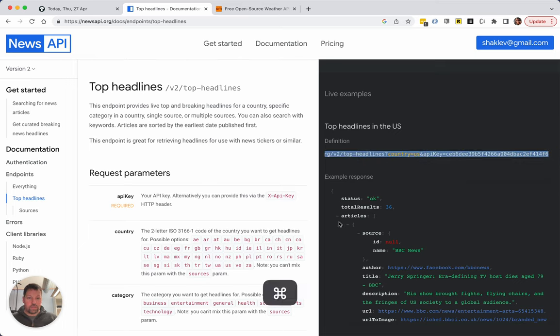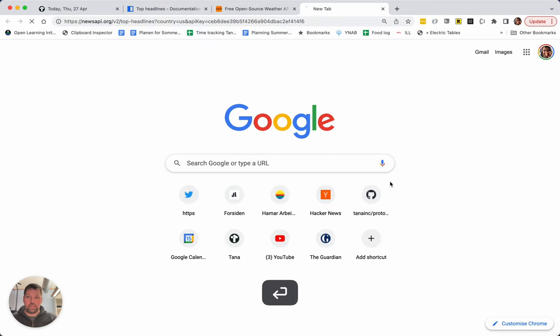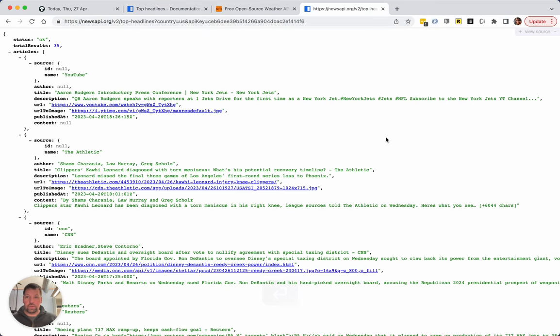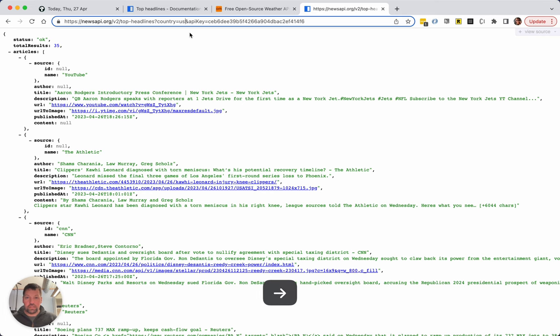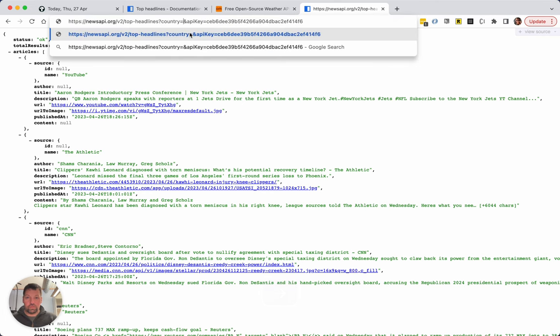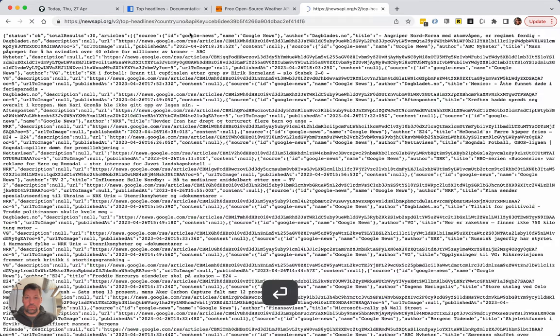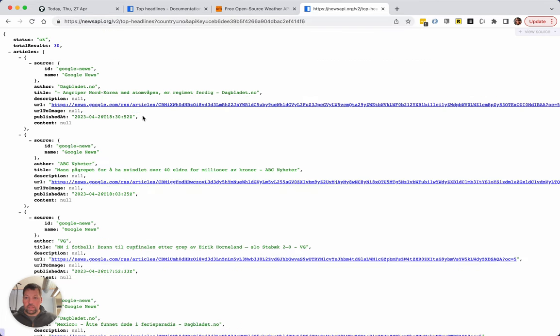This is an example, it says top headlines in US. Let's see if that actually works. Yeah, so it already put in my API key and it just gives me this output. I can change that country to Norway which is where I'm living and we get lots of news which is great.